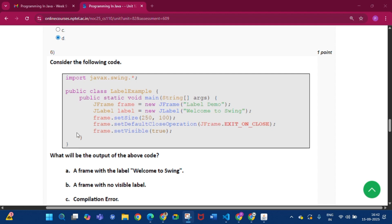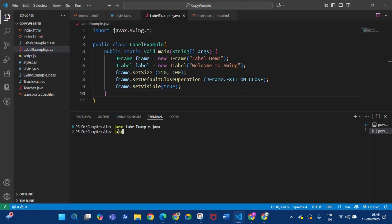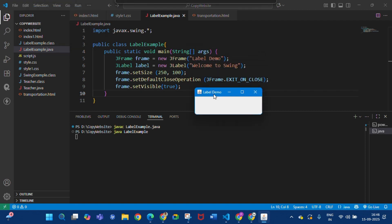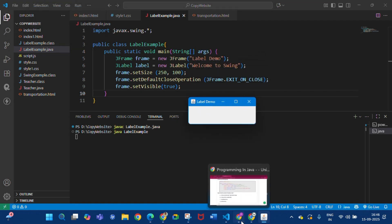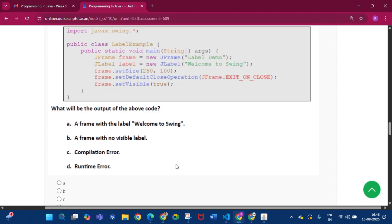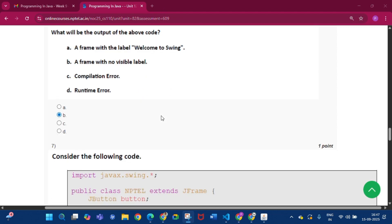Question six: consider the following code — what will be the output? The compilation passes and when we run the code, we get a frame with nothing visible inside it. So the answer will be 'a frame with no visible label', which is option B.